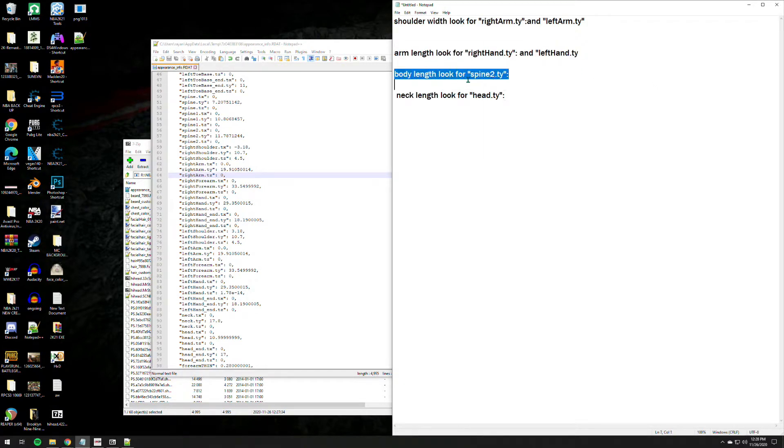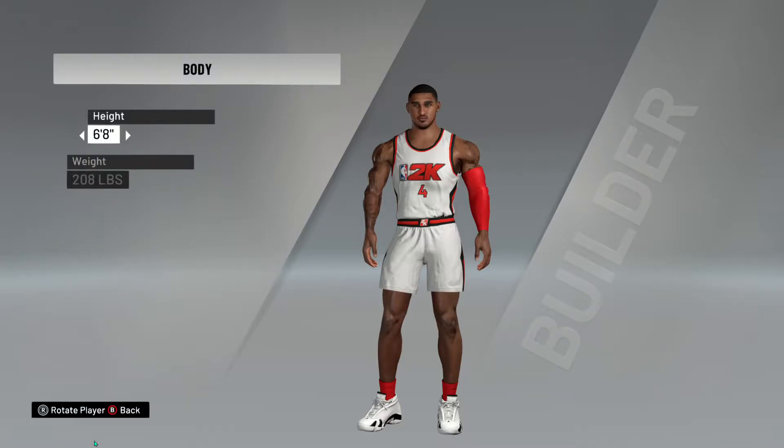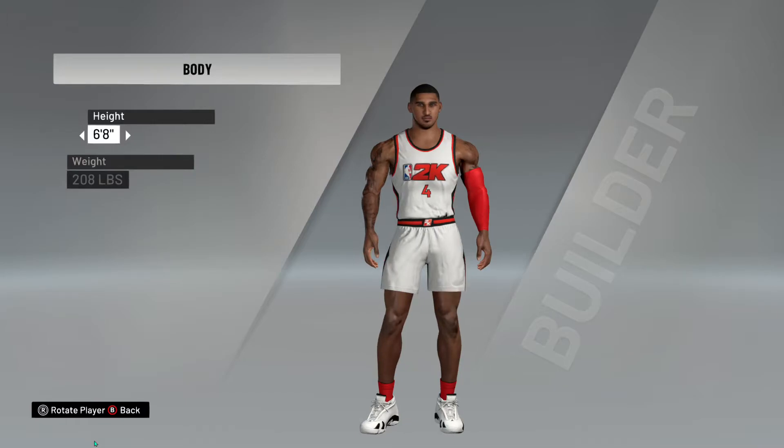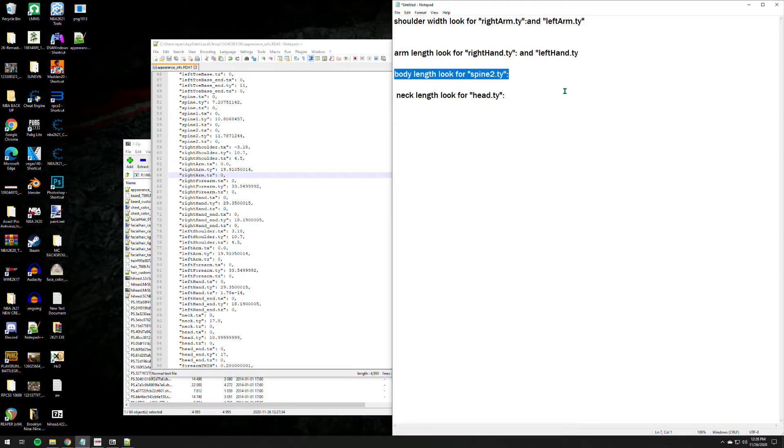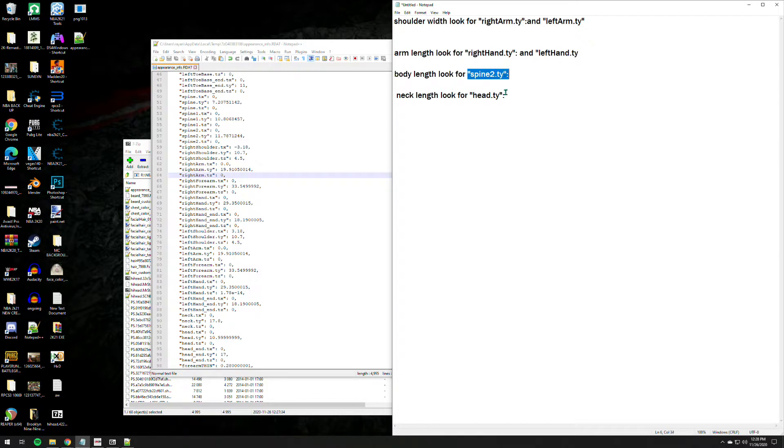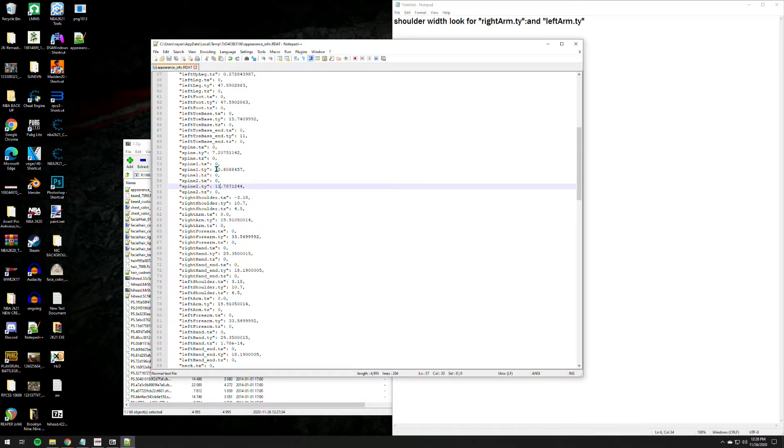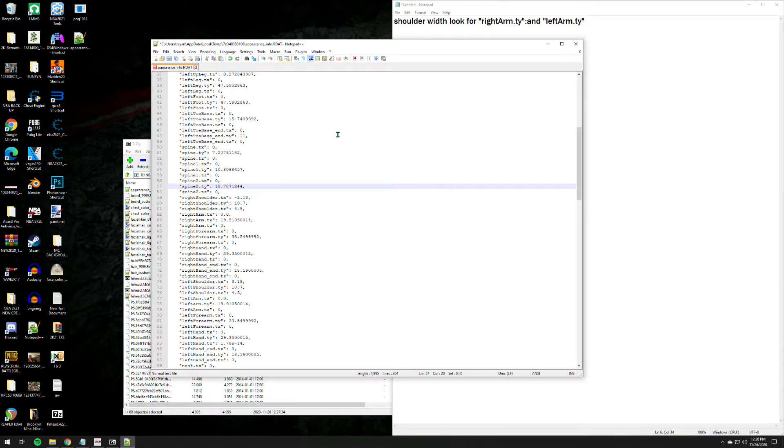Next is the body length. So you have to observe the body length here, see that? It's more like a shorter torso something like that. So we need to change it, right? So spine 2 ty, where is spine 2 ty? Right here, spine 2 ty, there you go. We have 11, how about we do it like 18? Let's go, let's save this one.